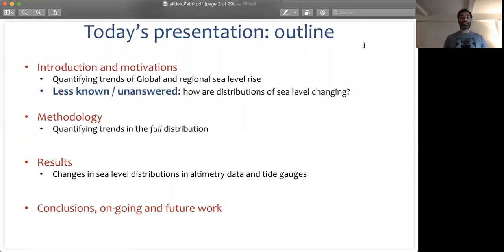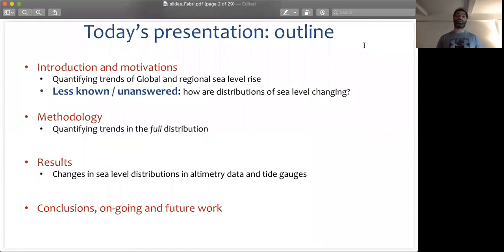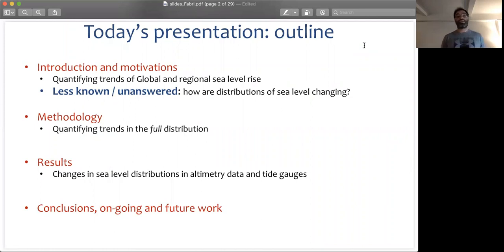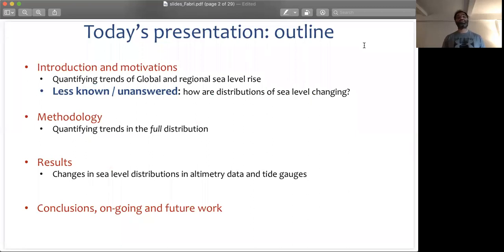This is an outline of the talk. I'm going to go very briefly through introduction and motivations, showing some of what we know in terms of global mean sea level rise and regional sea level rise. And then I will make the case that there is still some unanswered question when we're trying to quantify trends in sea level rise.